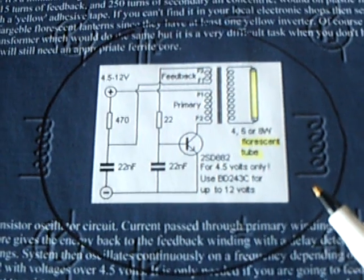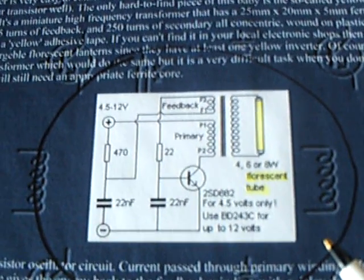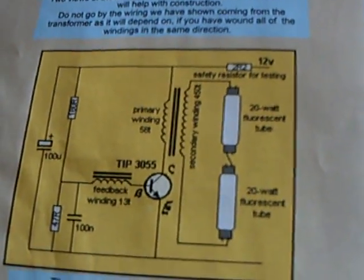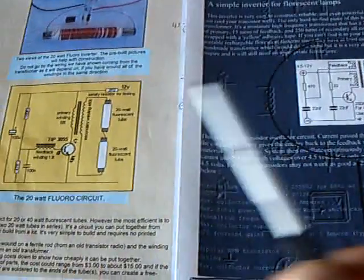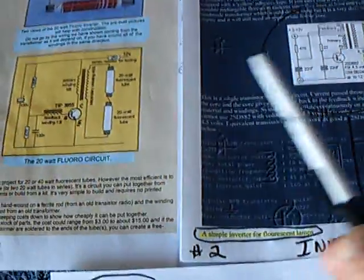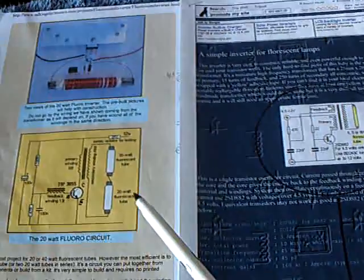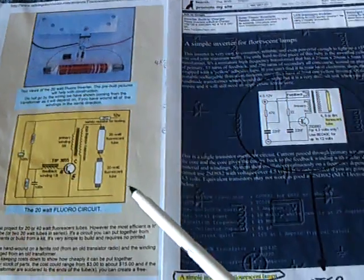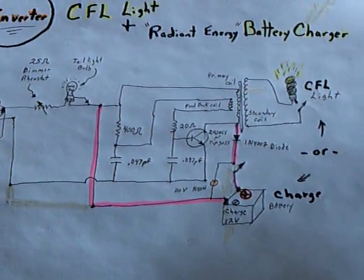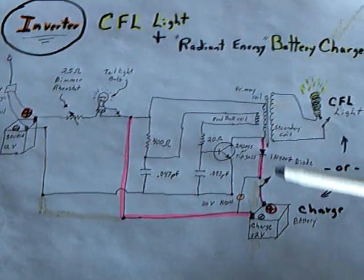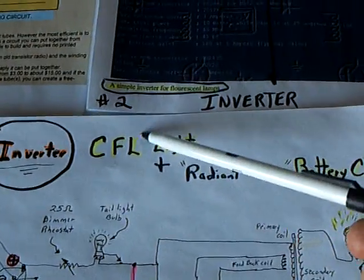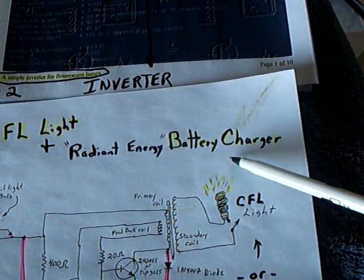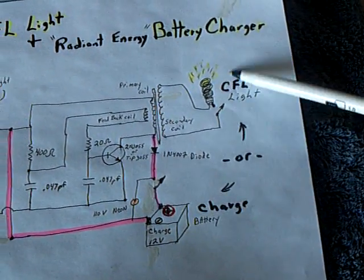Or a fluorescent tube. They're using tubes on these particular ones, or the light bulb. But anyway, I combined the two of them, and then put together what I knew about the CFL, and then the radiant energy charging, and I made my own circuit. And this is a dual purpose thing. It'll run a CFL light, or you can use it as a battery charger. You can do either one.